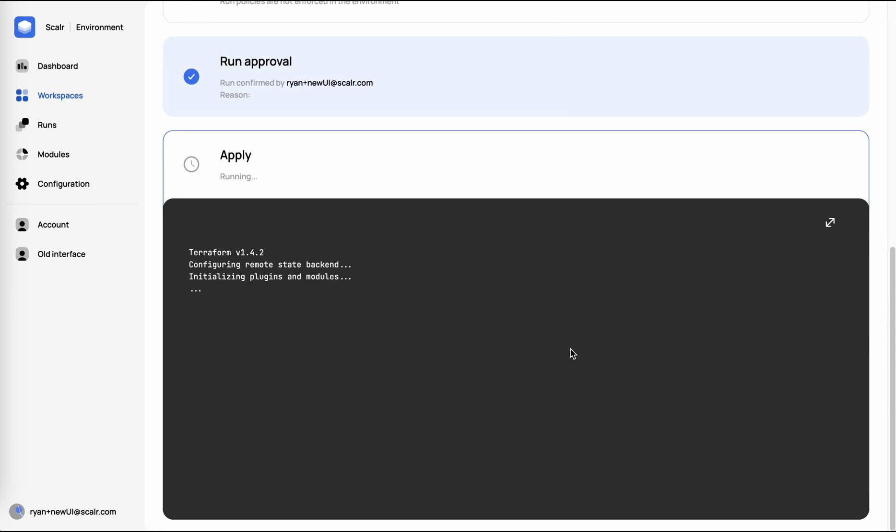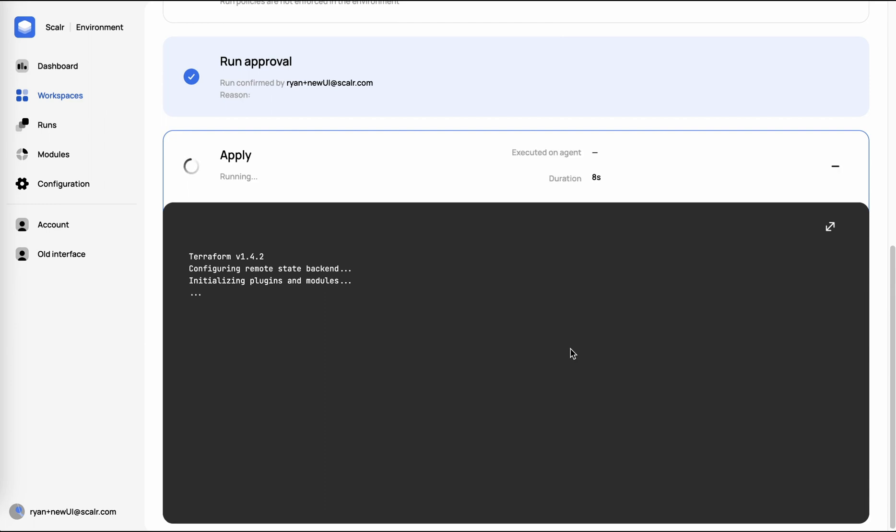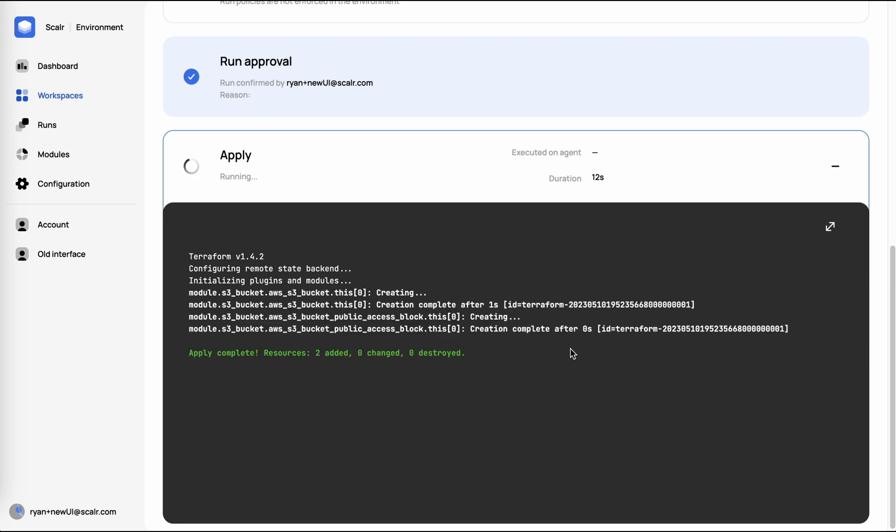To wrap things up, some of the basics of Scalar. We talked about the account, what you can do at the account scope. What the environments are, the logical grouping of workspaces to create these isolated environments for teams. And then finally, we went through and created our VCS provider. We created the provider configurations to authenticate, in this case, to AWS. And then created that workspace to give you some of those building blocks to get started with Scalar.